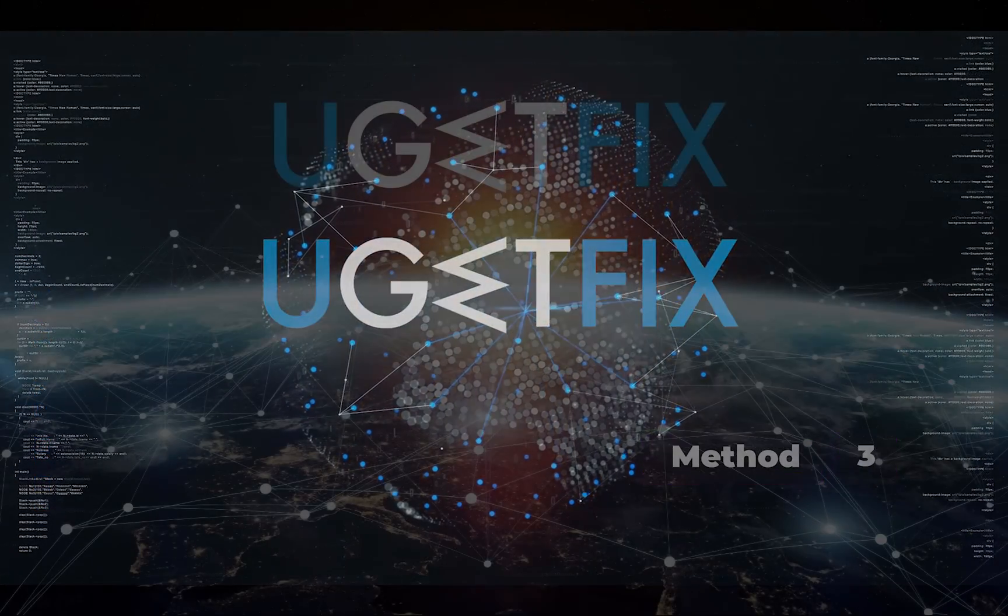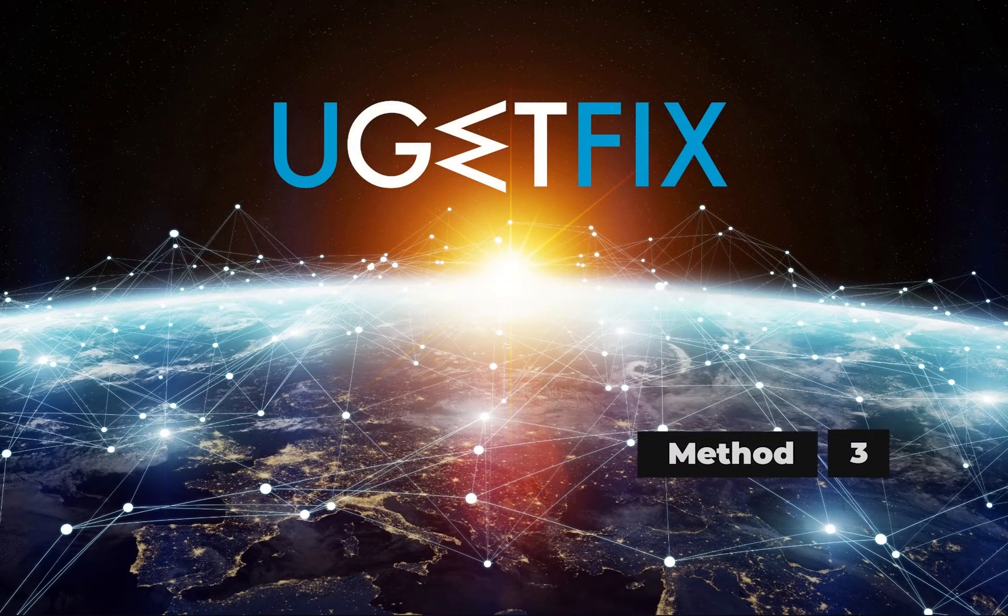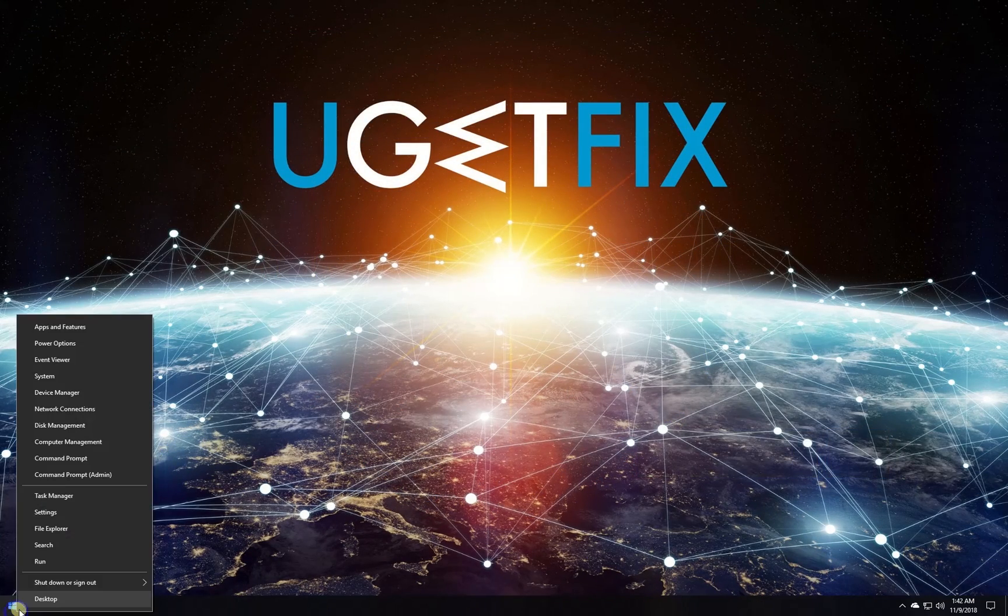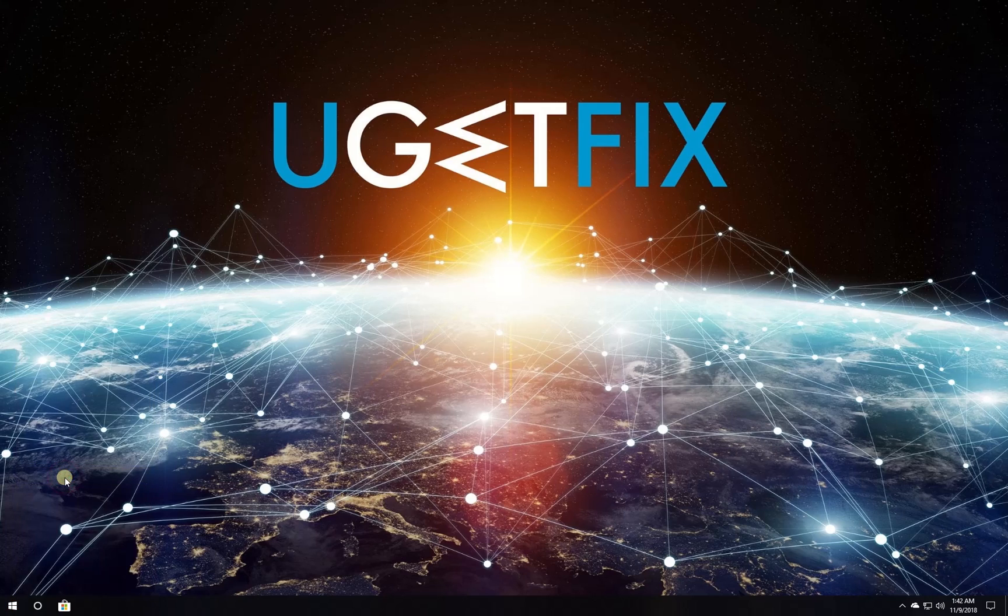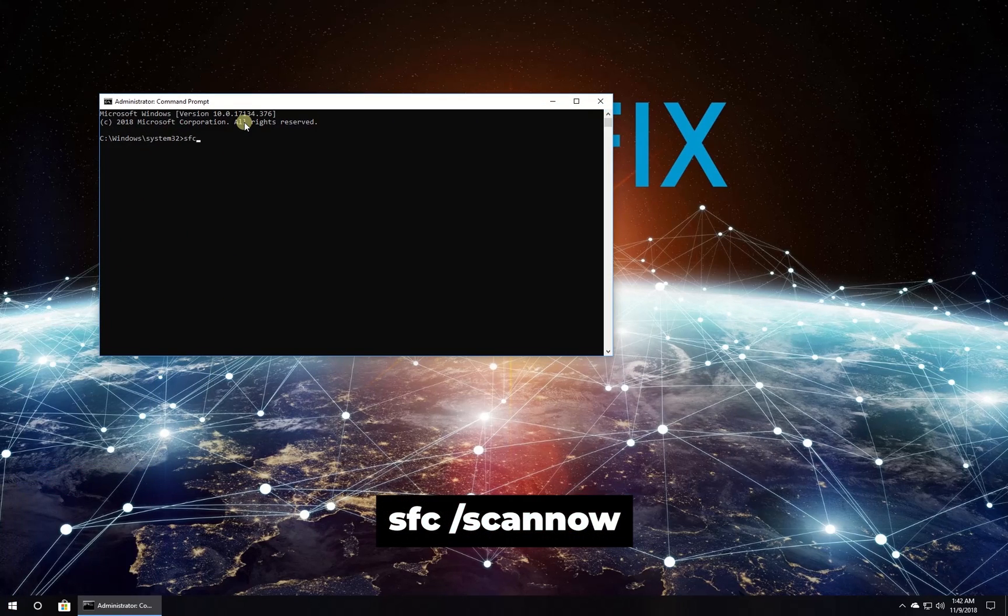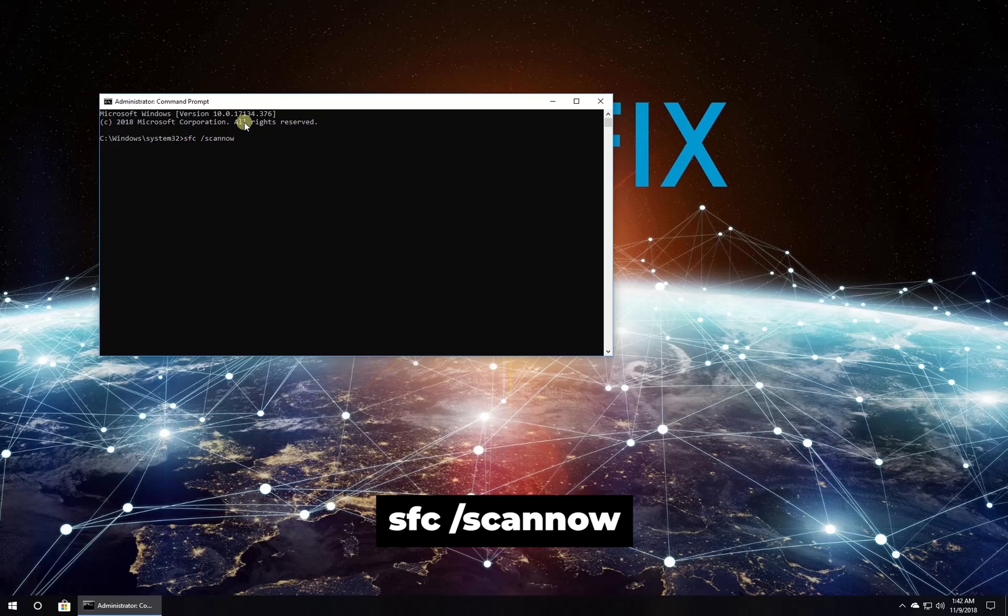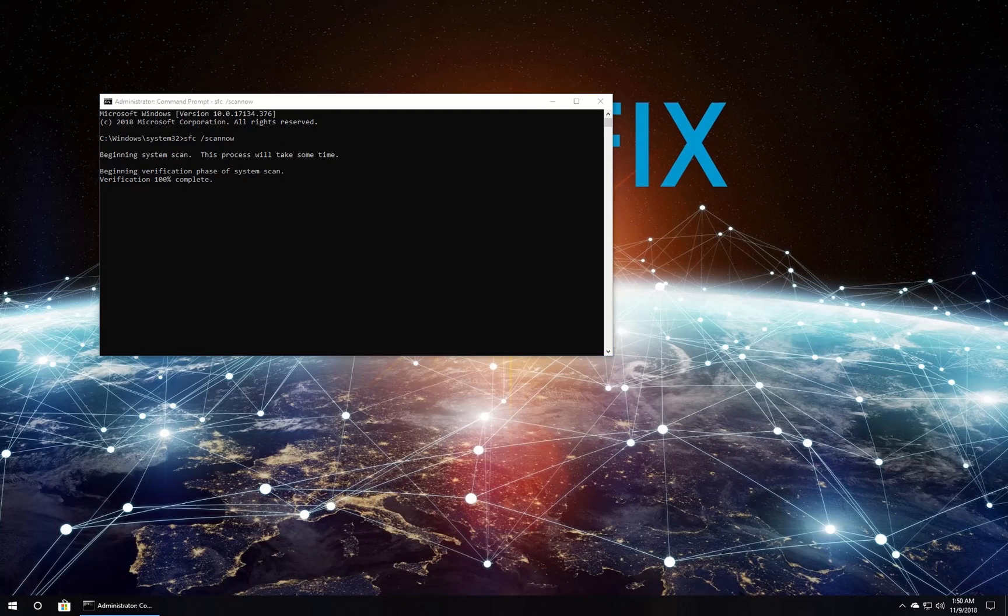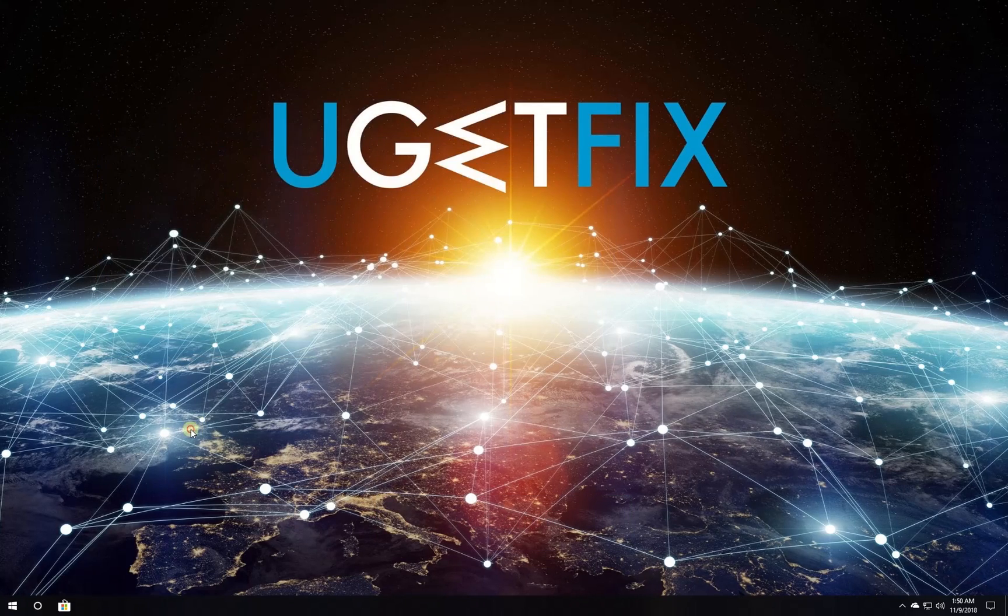Now let's run the built-in system file checker. Right click on the Windows button and select Command Prompt Admin. In the command prompt environment, type in the given command and press enter. After the process is finished, restart your PC.